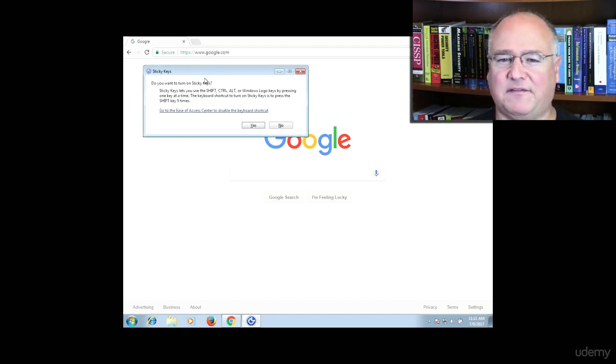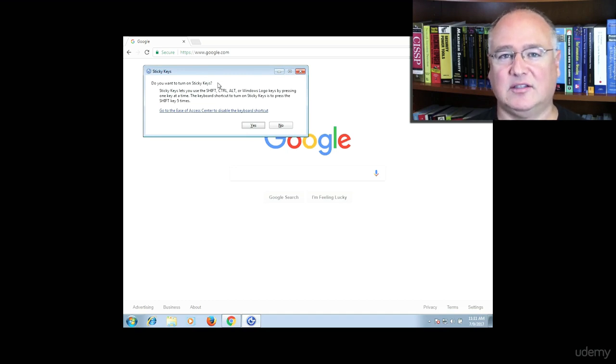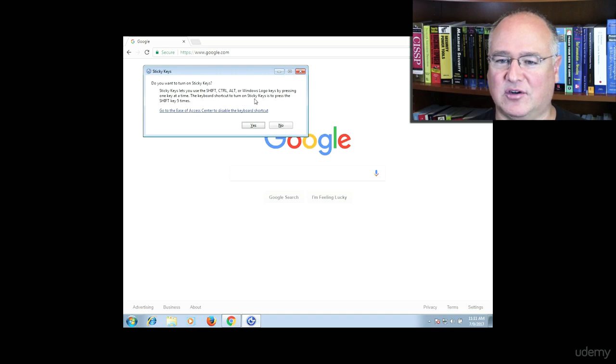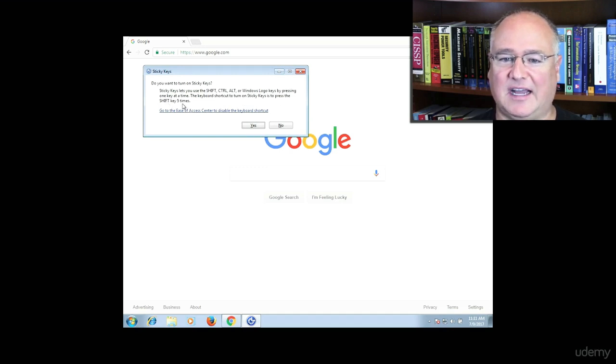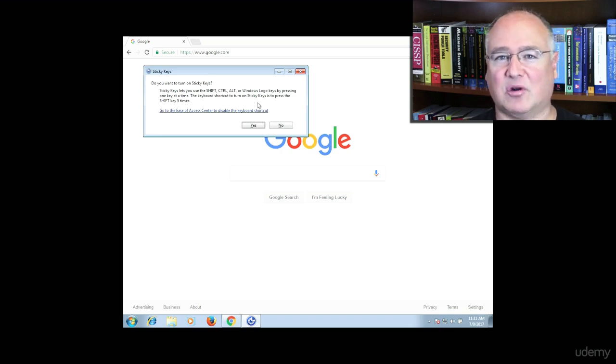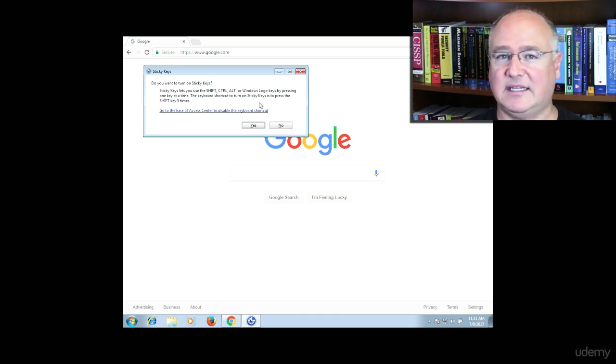This is a file that runs whenever someone hits the shift key repeatedly. The keyboard shortcut you can see here to turn on sticky keys is to press it five times.